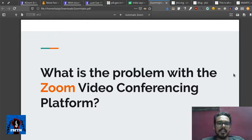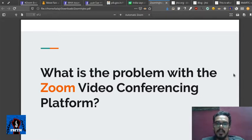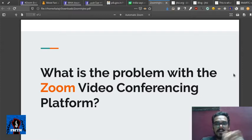In this video, we will talk about two things. One, we will talk about some issues in the Zoom platform. We will talk about alternative services.